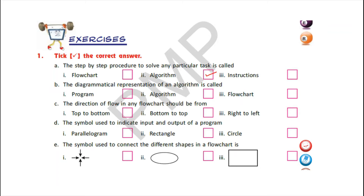B) The diagrammatical representation of an algorithm is called — options are program, algorithm, or flowchart. Yes, it is called flowchart.